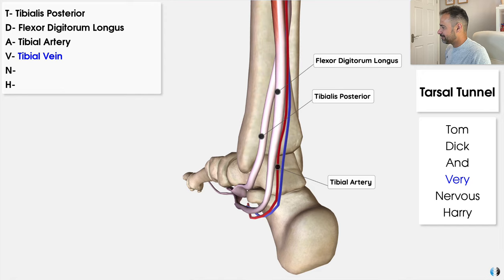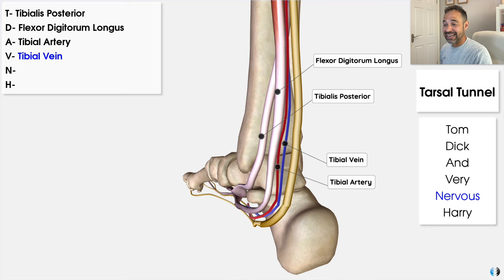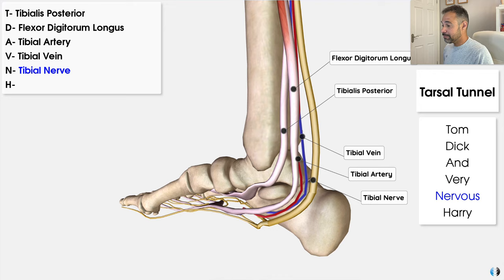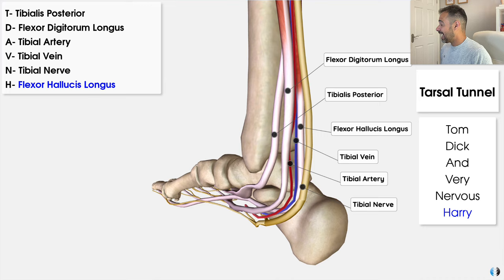V for Very also stands for vein — in particular the tibial vein, which is the opposite of the tibial artery and helps draw blood back up to the rest of the body. N stands for nervous but also for nerve — specifically the tibial nerve, which passes through the tarsal tunnel and goes on to supply sensation to the plantar surface of the foot, also controlling important muscles there. And then we have Harry — the H also stands for hallucis, for the flexor hallucis longus tendon, which is responsible for flexing the big toe and is involved in balance and propulsion during running and walking.